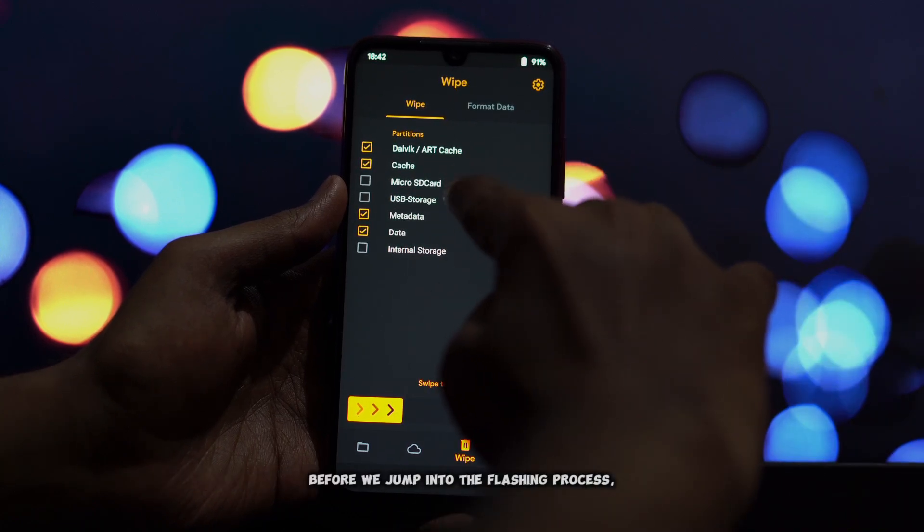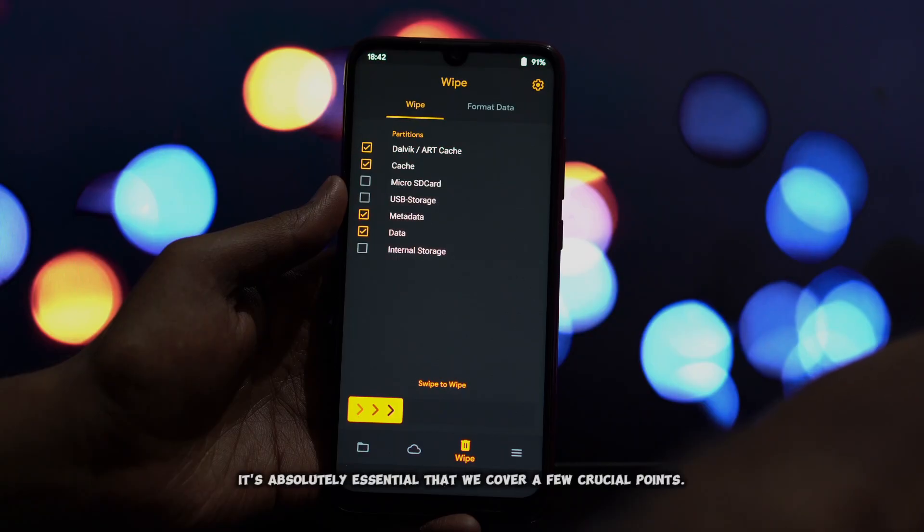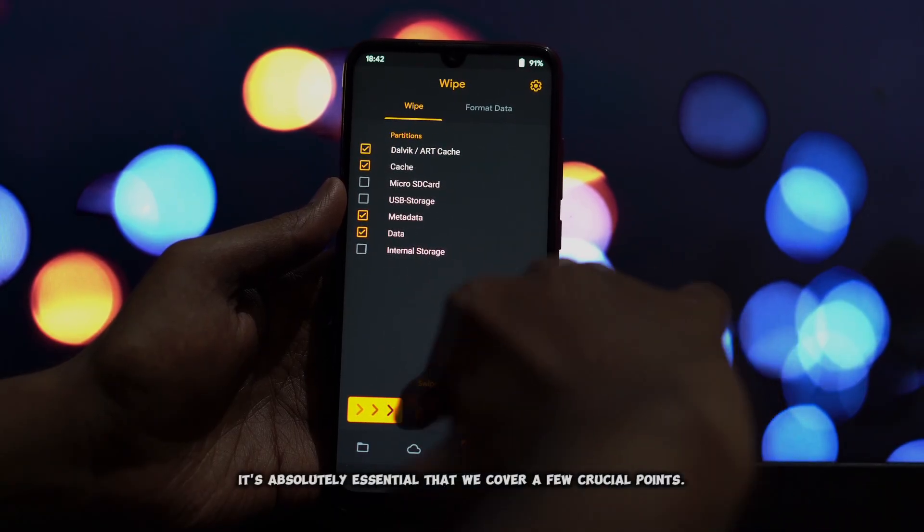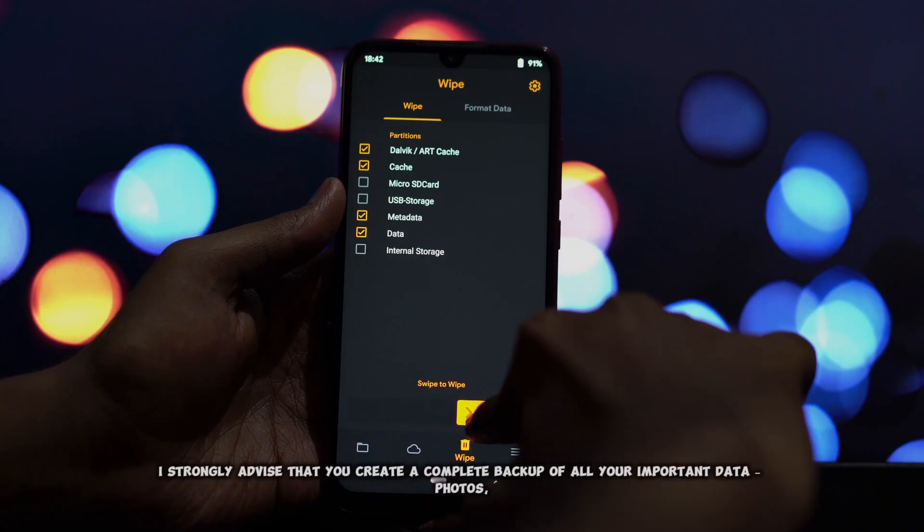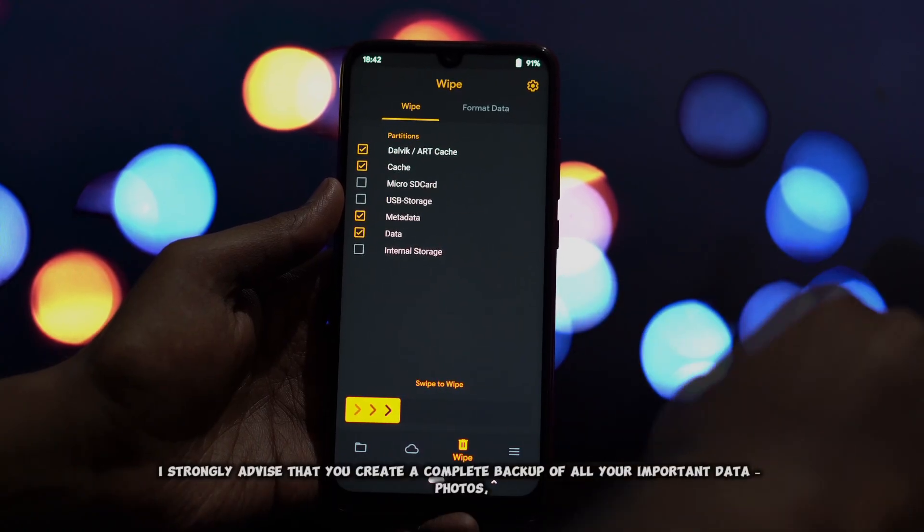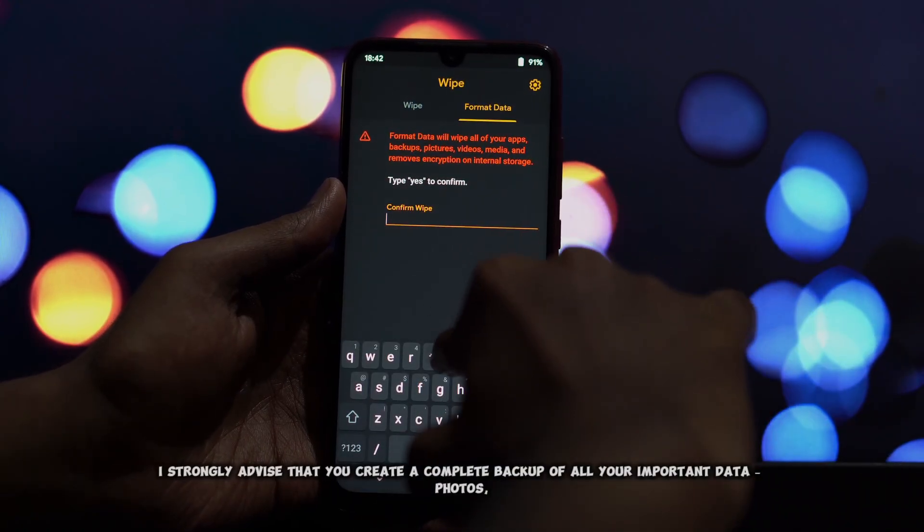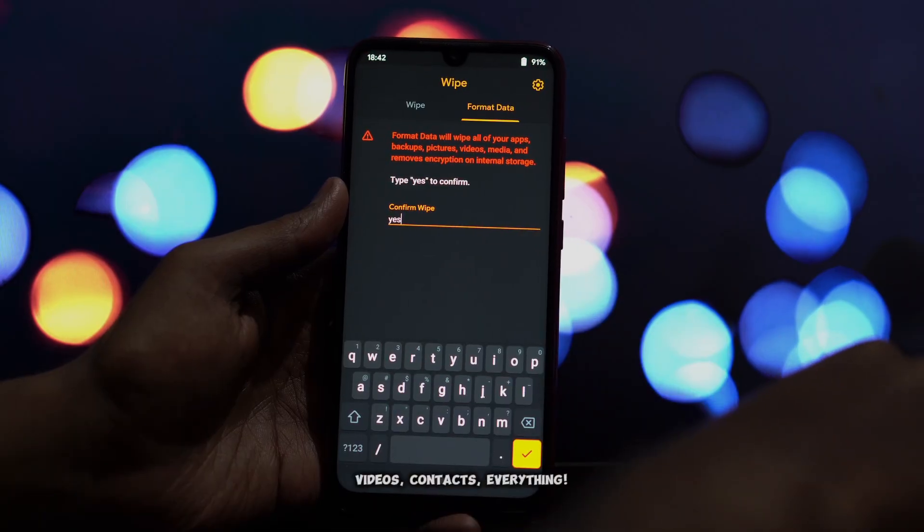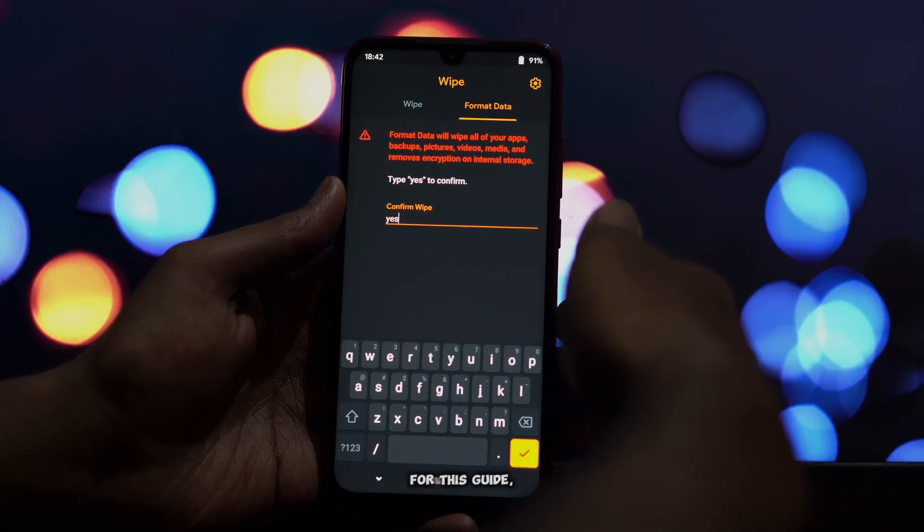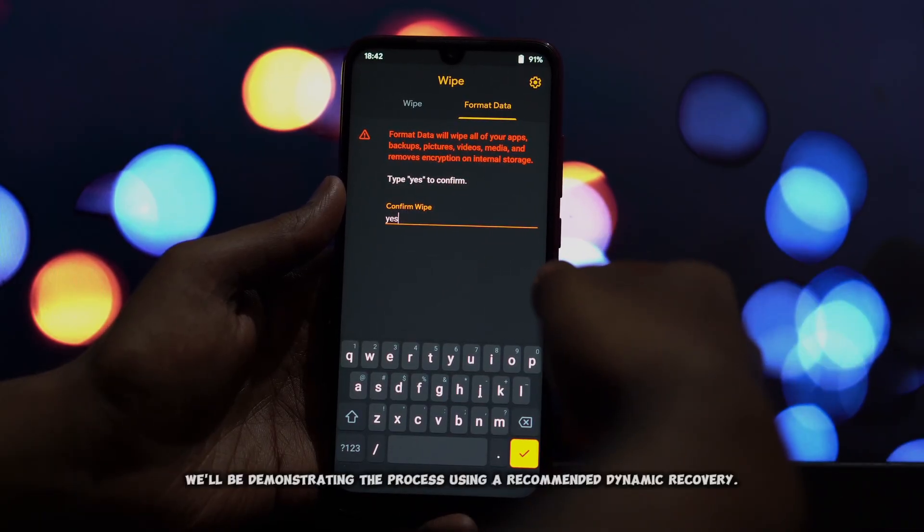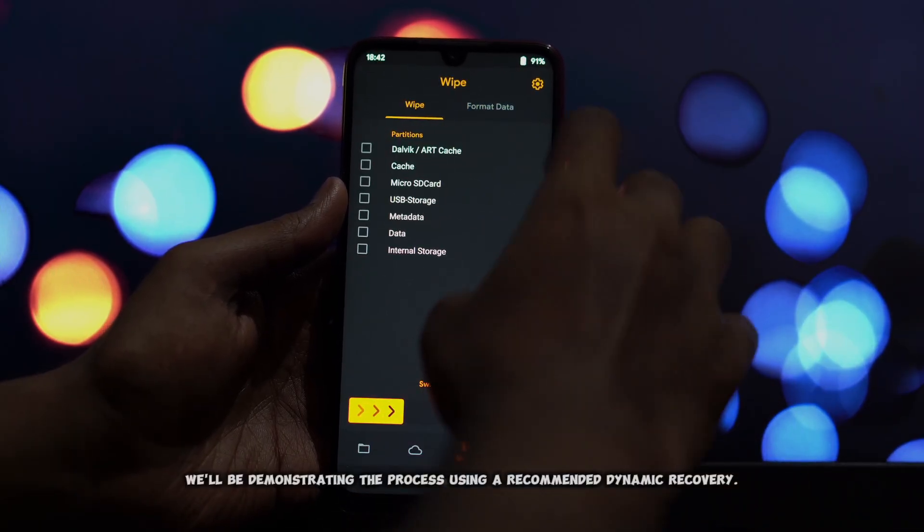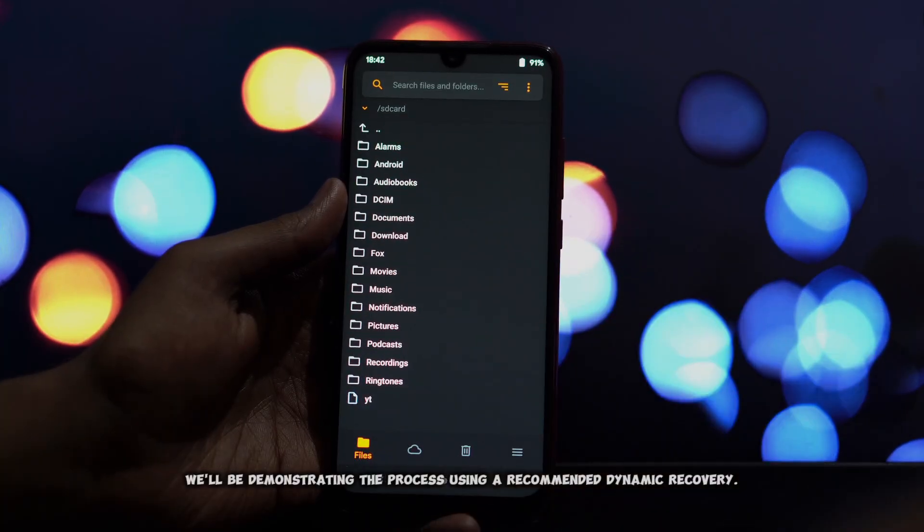Before we jump into the flashing process, it's absolutely essential that we cover a few crucial points. I strongly advise that you create a complete backup of all your important data: photos, videos, contacts, everything. For this guide, we'll be demonstrating the process using a recommended dynamic recovery.